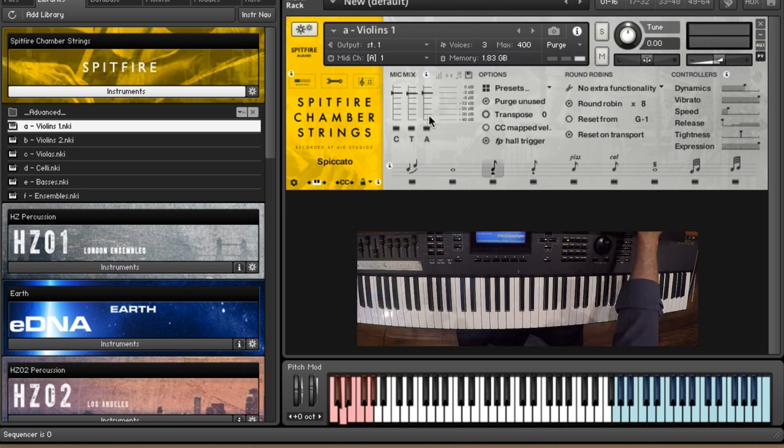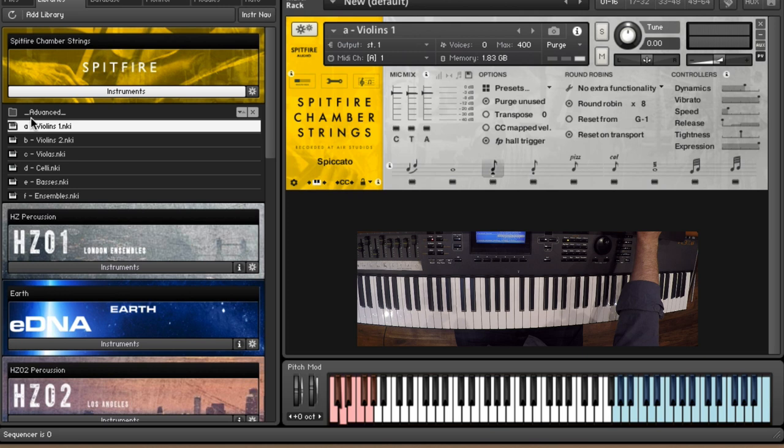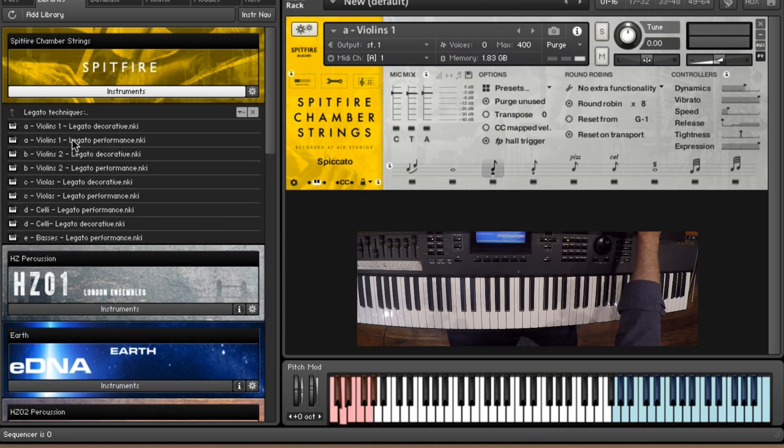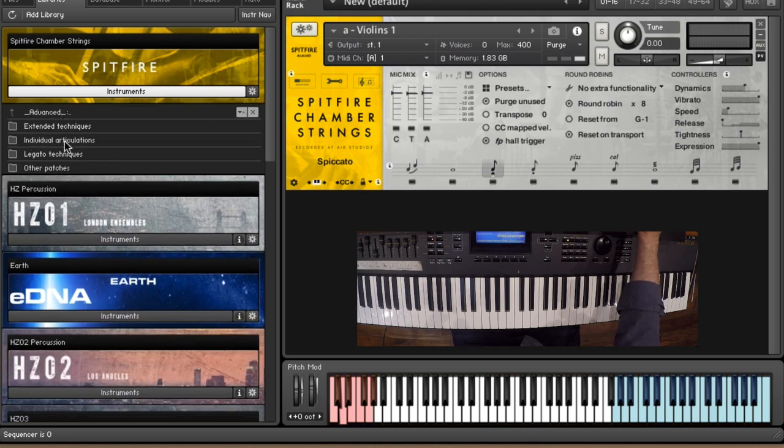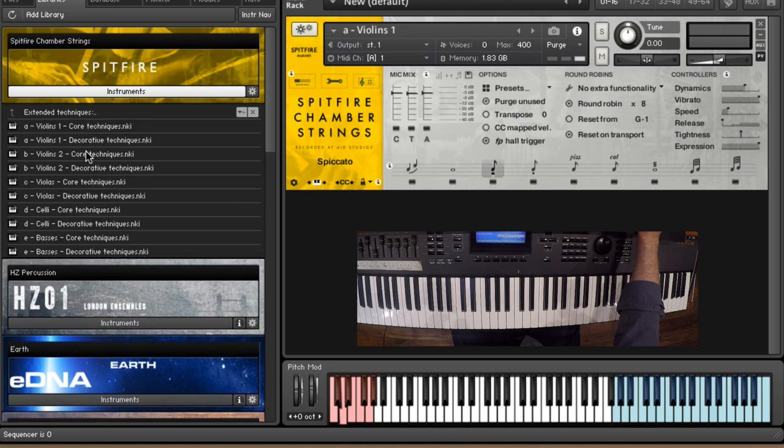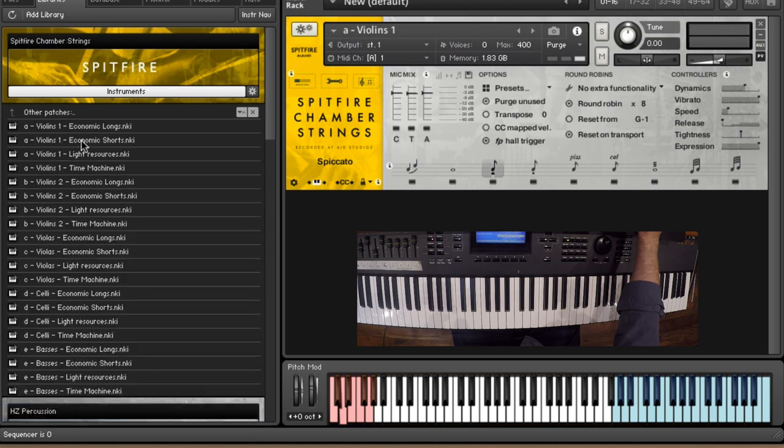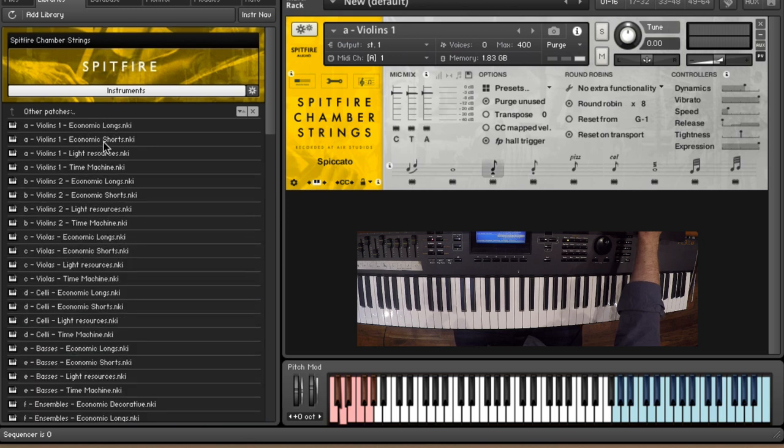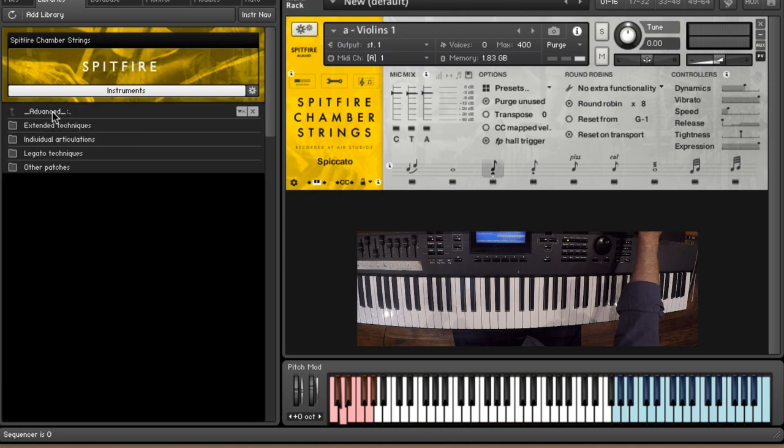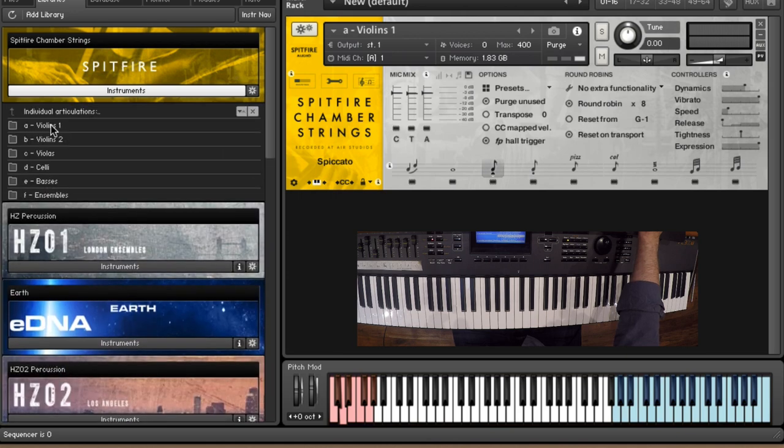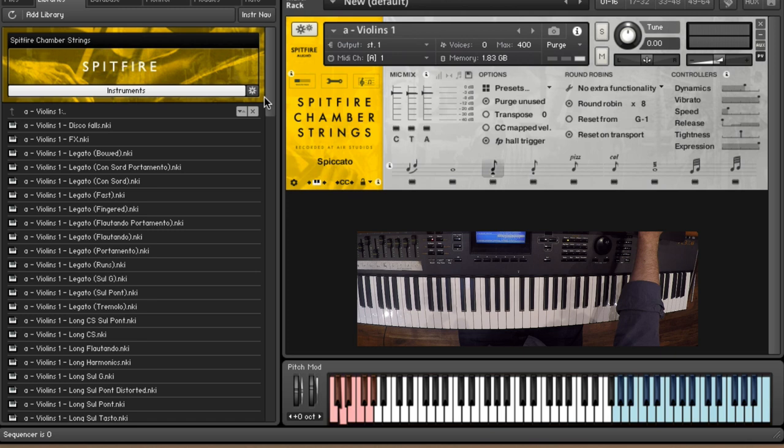So that you can really dial in exactly the sound that you want. That's the violin ones, really simple dive in and play patch. Within the advanced folder we've got a couple of different options in here. We've got the full range of all of our legato techniques and I'll go into those in a minute, but we've also got all of the individual articulations, we've got our extended techniques patches and then we've got some other patches which include some economical versions for working on reduced systems, light resources, some time machine ones where you can alter the length of the short notes in real time. That's really useful and we're going to look at that in a minute as well.